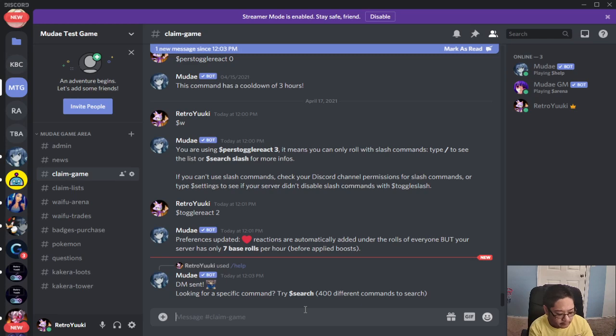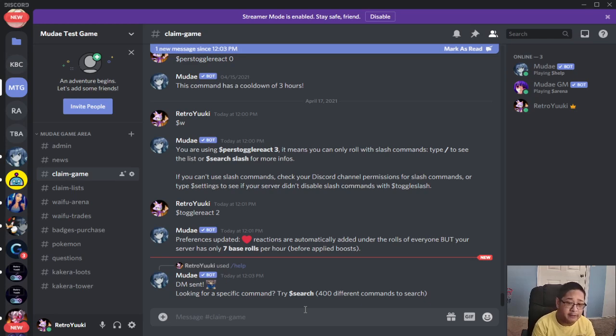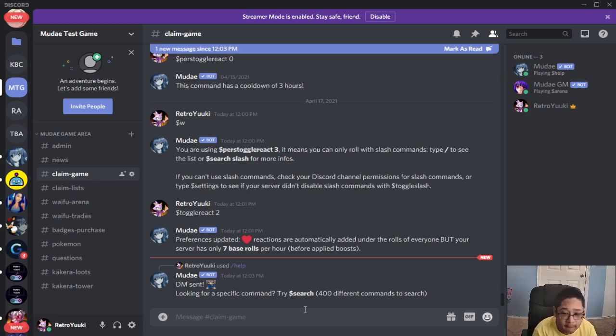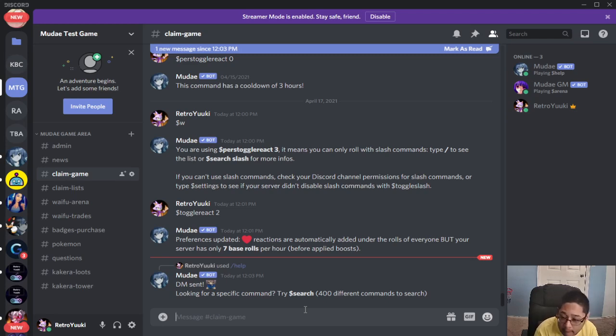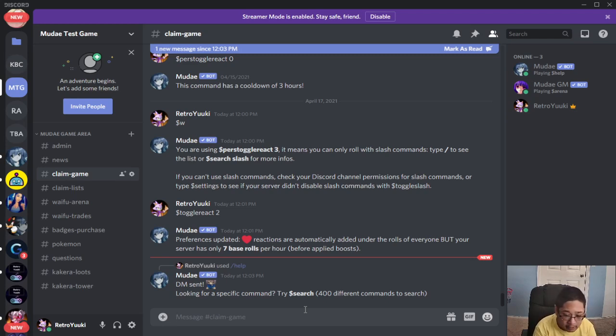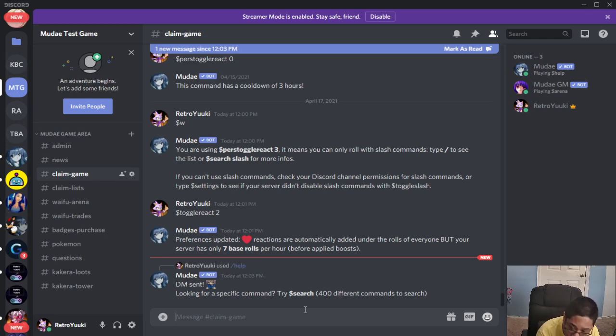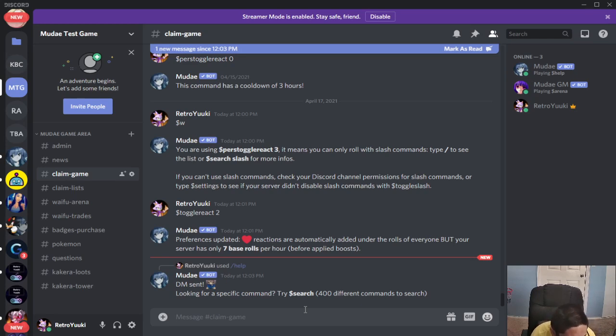Question number four, problem number four. Your server is only allowed to use the role with slash command. So with the new update, the new update also included a new default setting. That default setting is toggle react three, or I should say, slash command only. When you have put in the bot, if you put in the bot before April 16th I believe, then you're okay. But if you put in after the 16th, then the new rules apply for new servers. You're only allowed to use the slash commands.